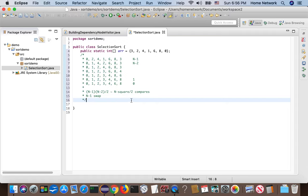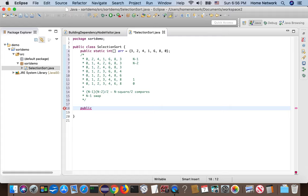Now we understand the algorithm. Next, let's write a function. Static, public static.